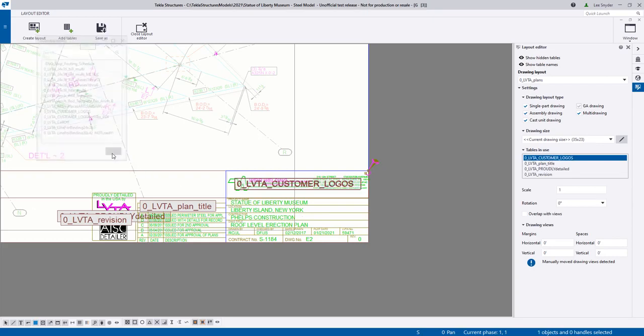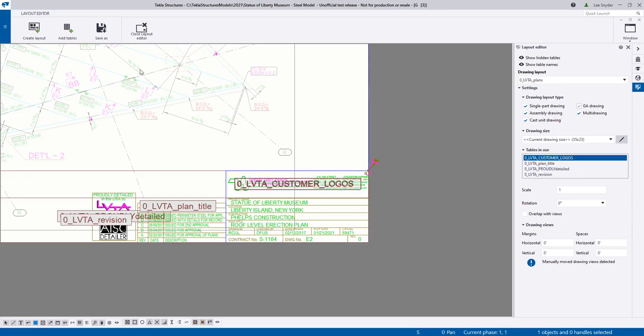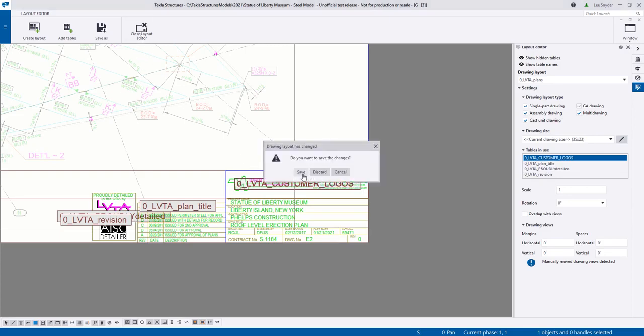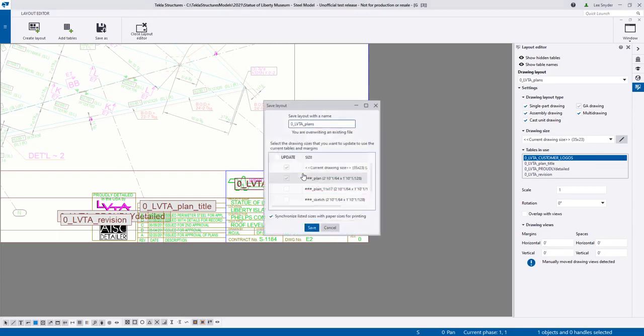And now I want to save these and have these carried forward to all drawings that are using this same layout. So I'll go to close the layout editor. I have the option to save or discard so I'll choose save.